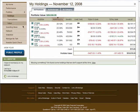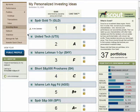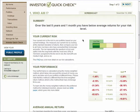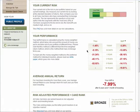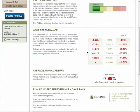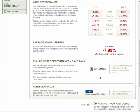Your homepage is also where you can access Scout and QuickCheck. The first page of your QuickCheck will show you a summary of your current risk, your performance based on the amount of money you put in and withdrew at different times, and your average annual return.